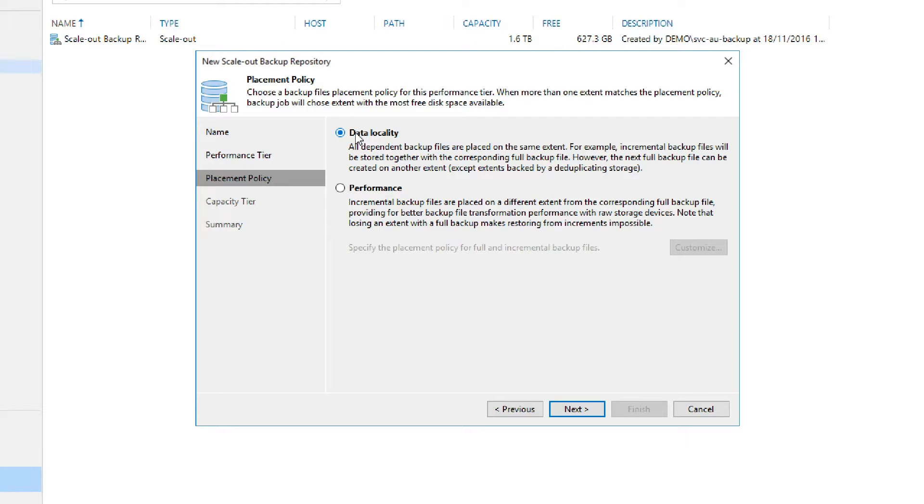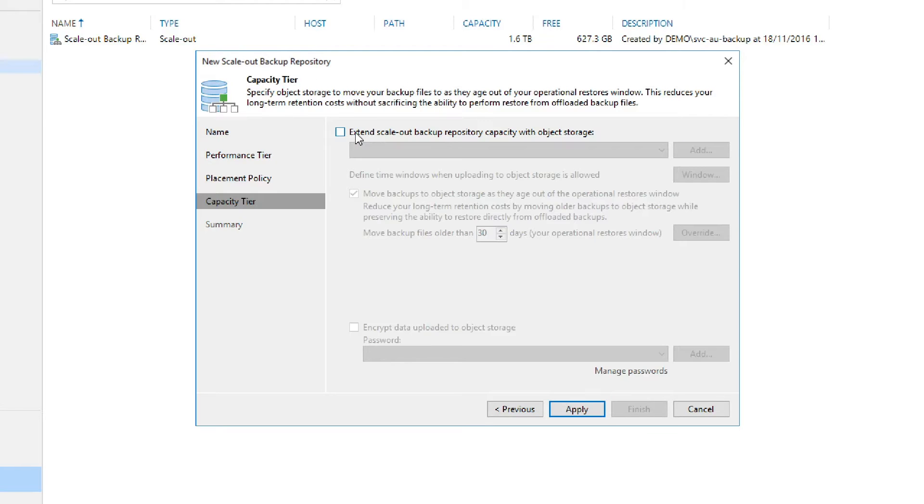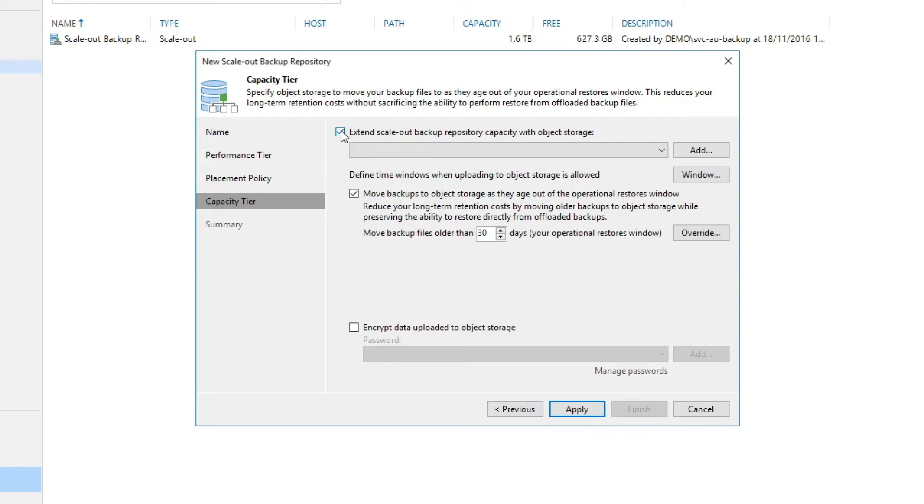Now we go to the bottom and select Next so we can now move on to the Capacity tier configuration. The first option we see is Extend Scale Out Backup Repository Capacity with Object Storage.